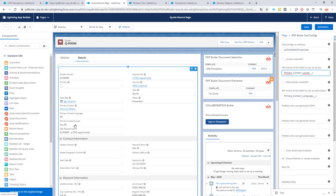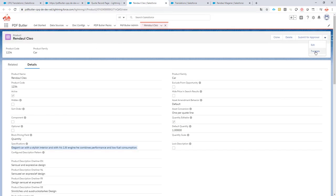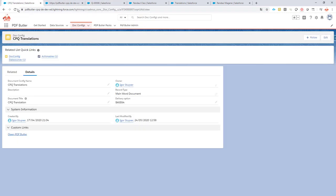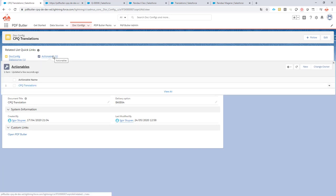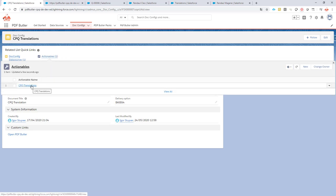We now know how to configure the system to take into account the locale you want to use, and we know where the translations come from — from the translations screen linked to from our product. Next up is how to configure pdfbutter to take these translations into account in the current locale. We go to our docconfig in pdfbutter, and in our docconfig we define an actionable. This actionable can be done at the level of a pack or at the level of a docconfig. If you want to generate one document, you can define an actionable on this docconfig.